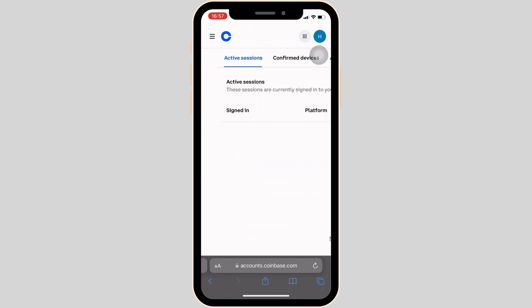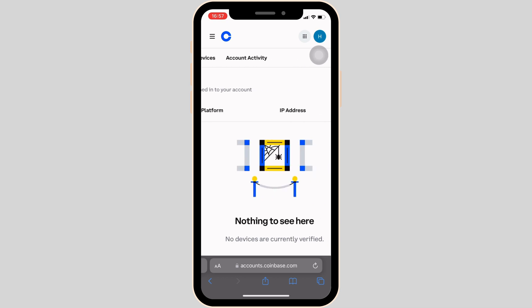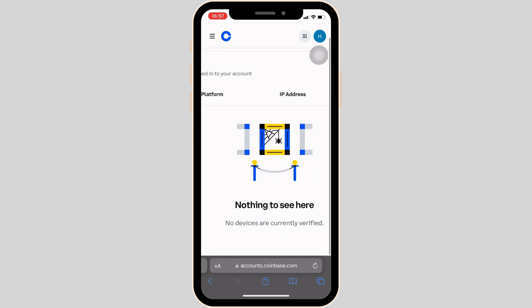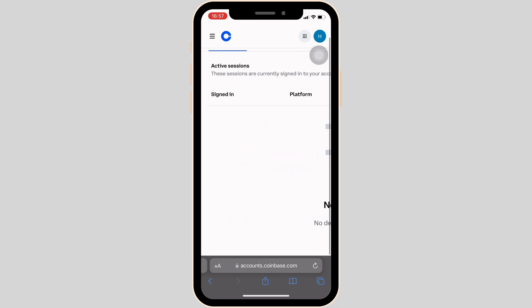And there you go, you have been logged out of all of the devices. Now you'll be good to go. So that's all for today and this is simply how you can log out of Coinbase wallet on all devices.